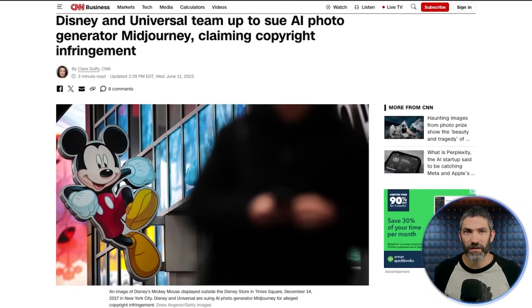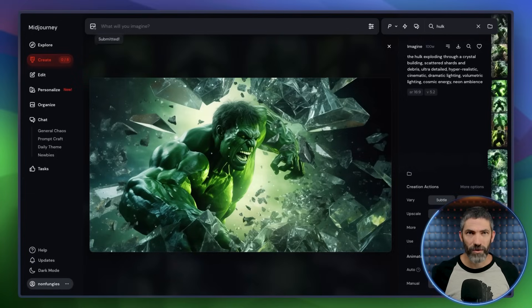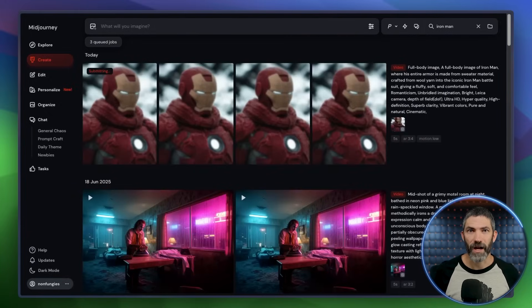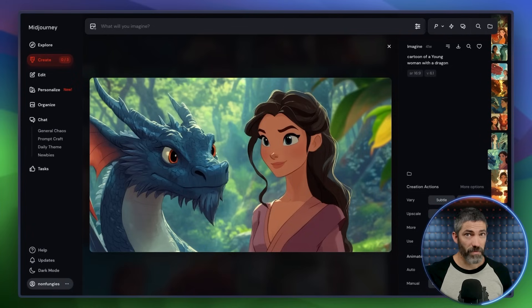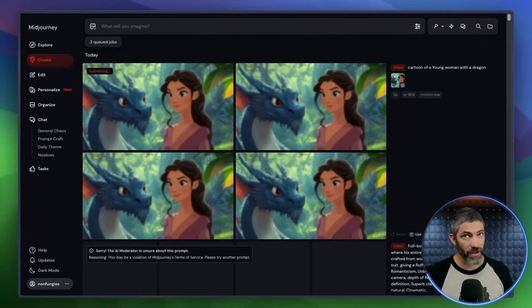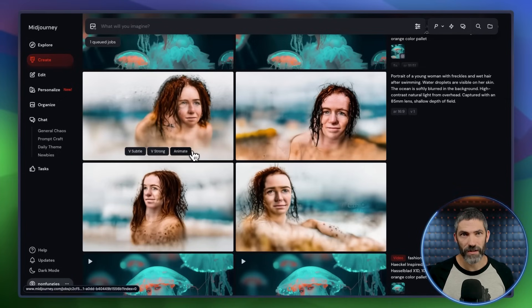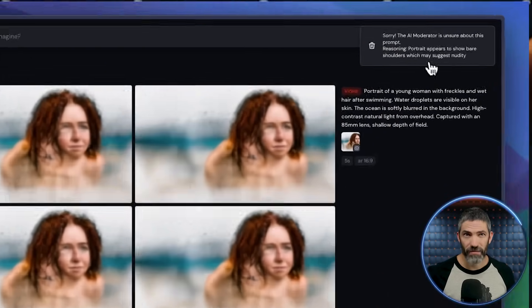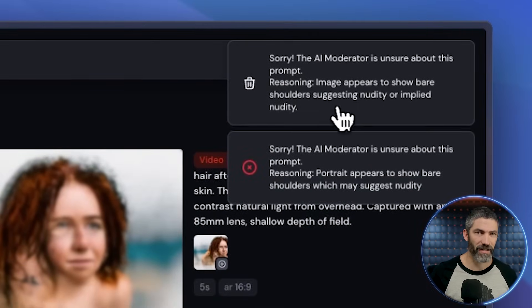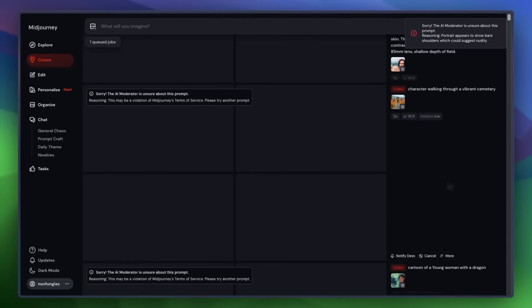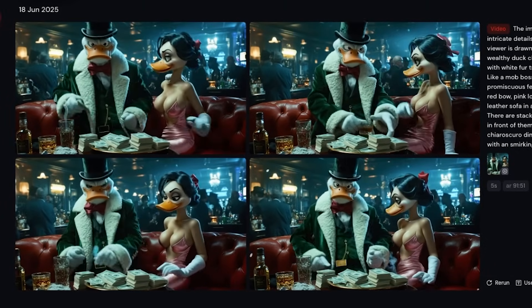One issue you will run into is moderation — it's definitely tighter than the image model. They are currently being sued, which might have something to do with it, but it does make sense that it wouldn't animate something like the Hulk or a crocheted Iron Man. That's expected. But I had a simple prompt with a young woman and a dragon — something Mid-Journey itself generated — and it got flagged. I ran into that a few times. I'm not sure what it thought I was referencing, but it wouldn't animate it. Same with anything violent or suggestive — the filter feels way too aggressive. It even flagged these V1 images when I tried to animate them because they had exposed shoulders. That definitely can get annoying.